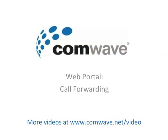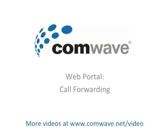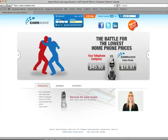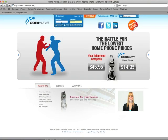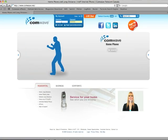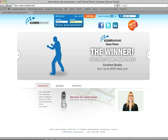This brief tutorial will explain how to transfer your number to ComWave. First you need to log in to the ComWave web portal by entering your username and password, then clicking Go.